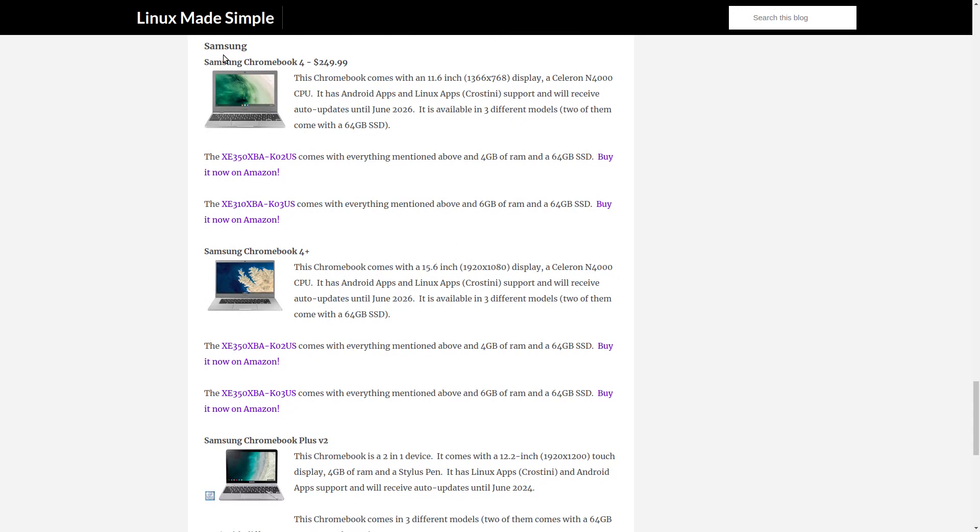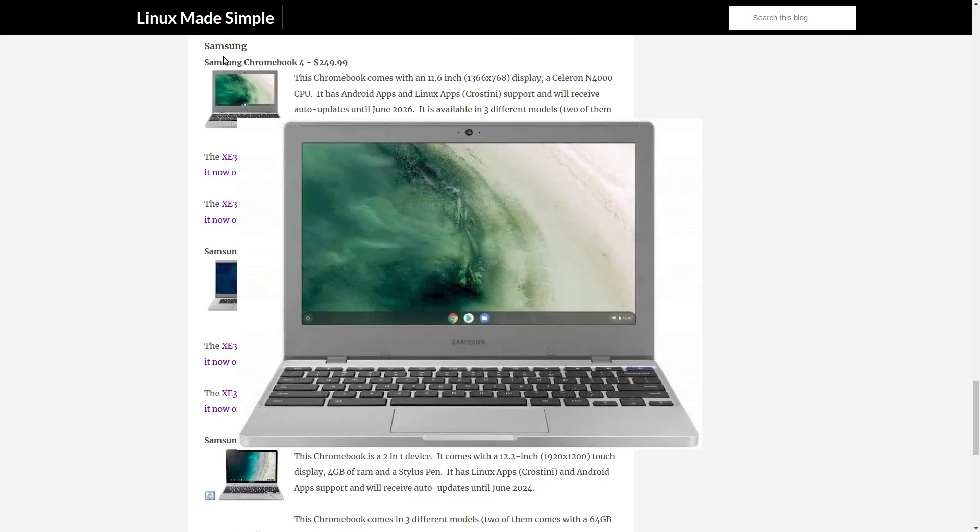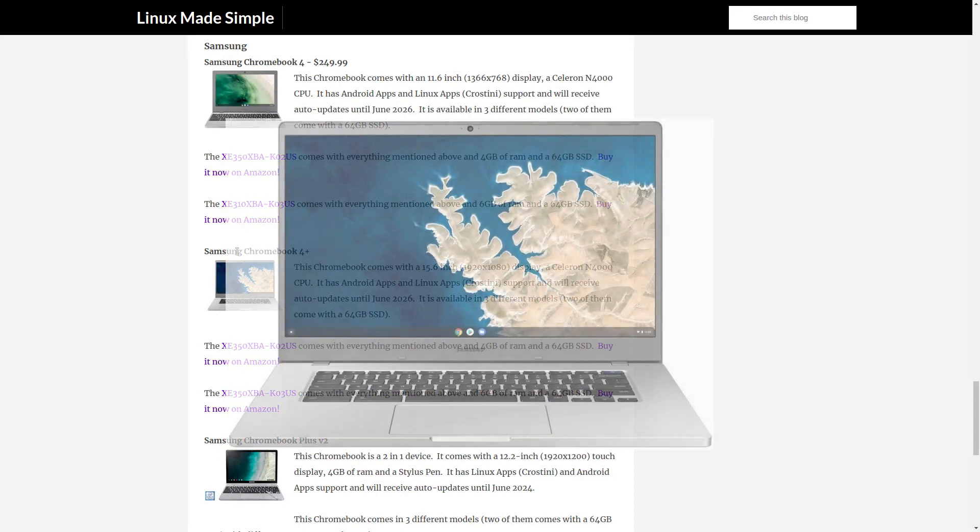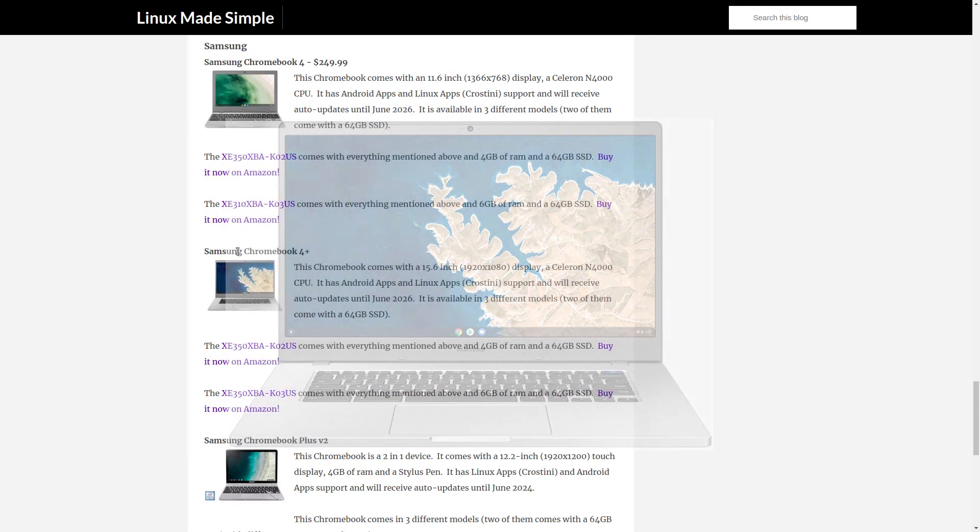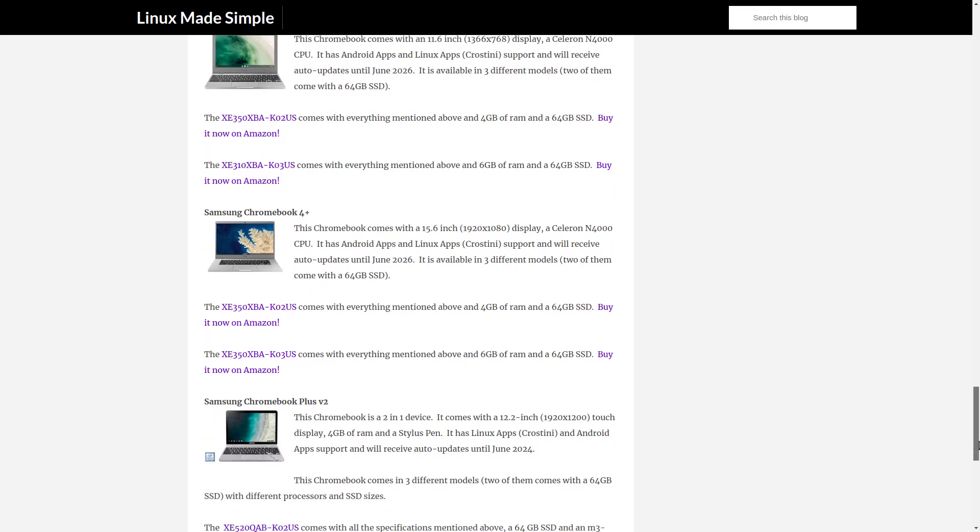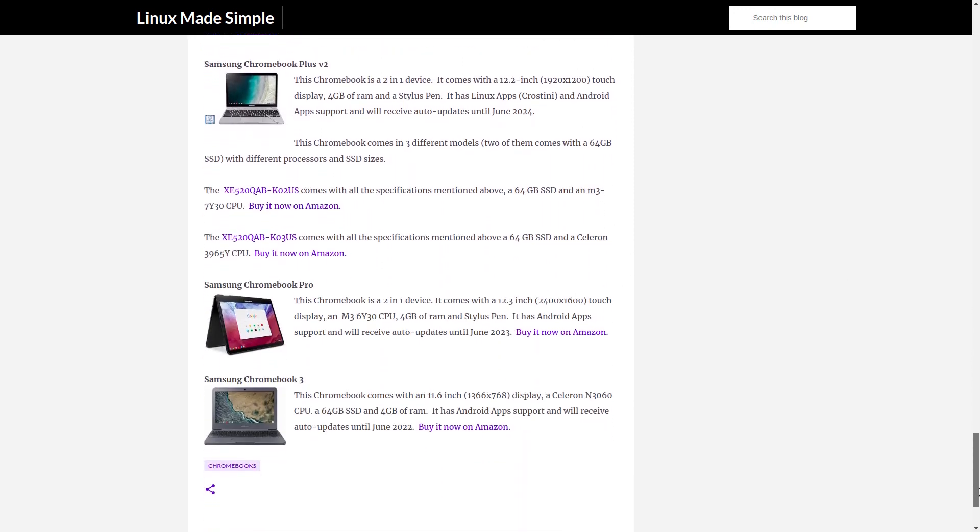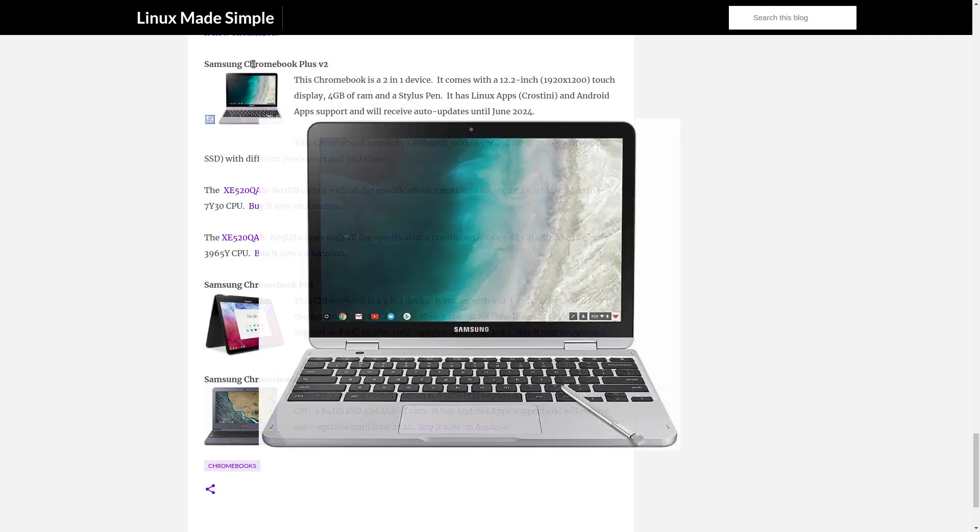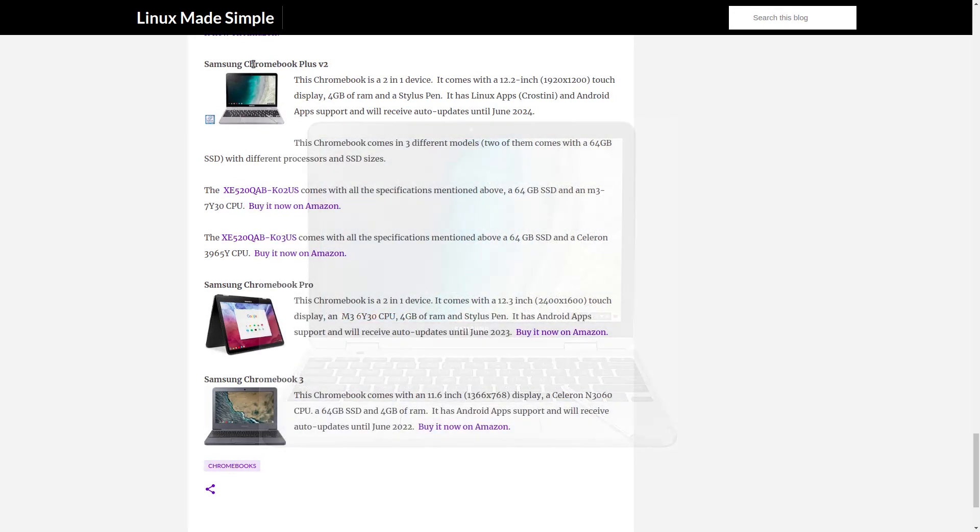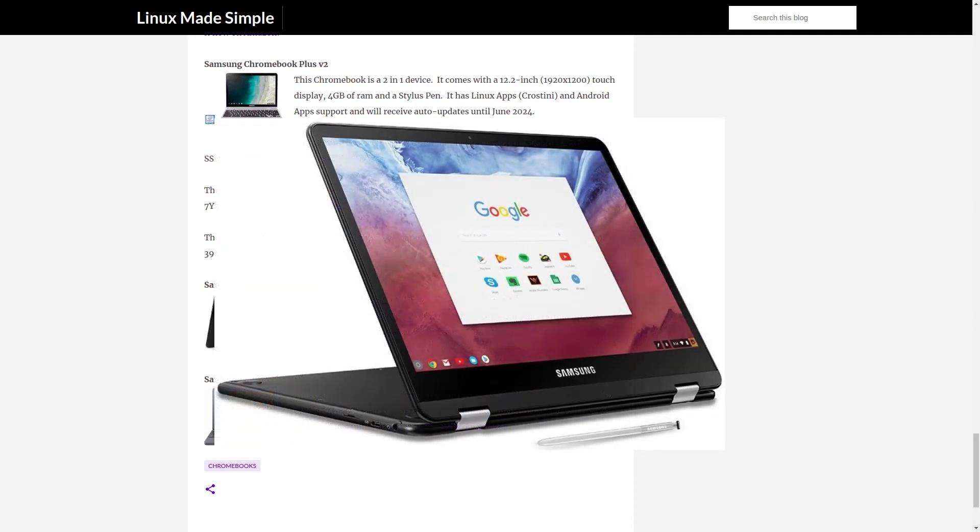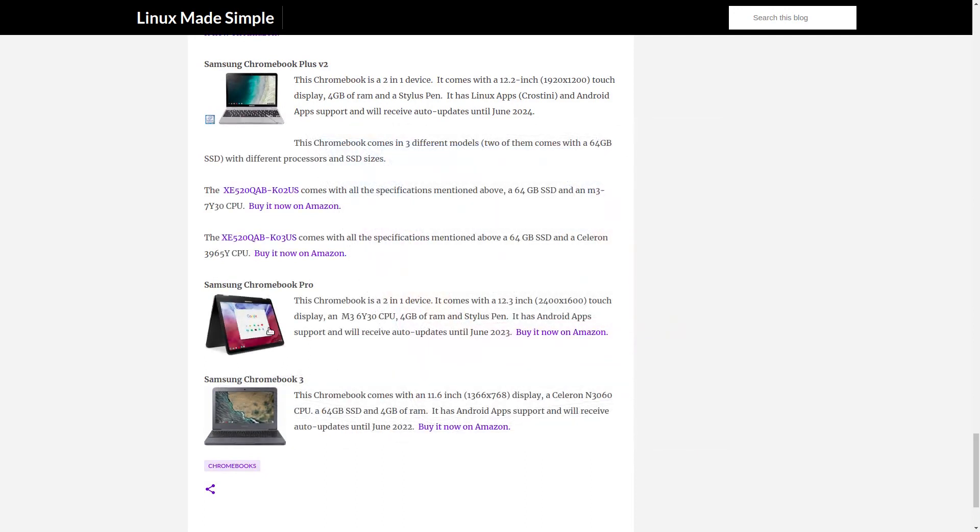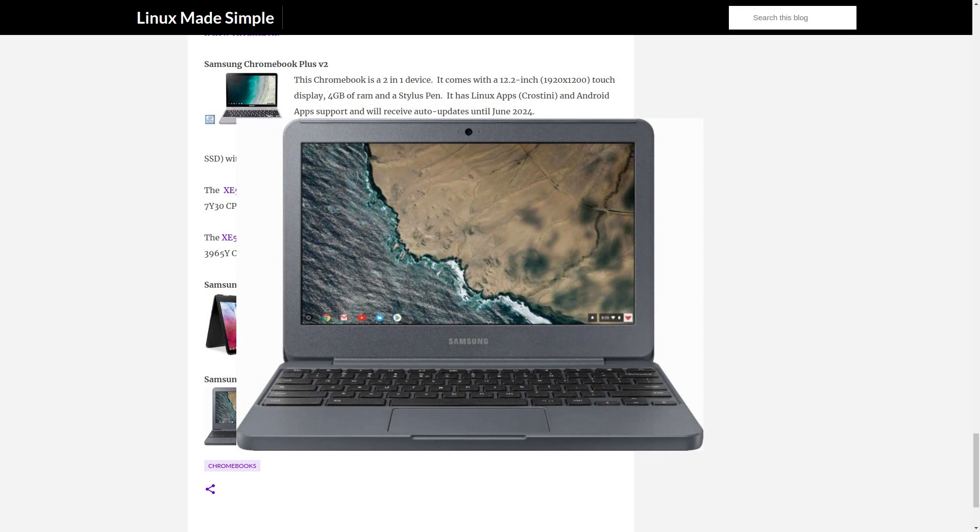Samsung: The Samsung Chromebook 4, The Samsung Chromebook 4 Plus, The Samsung Chromebook Plus V2, The Samsung Chromebook Pro, The Samsung Chromebook 3.